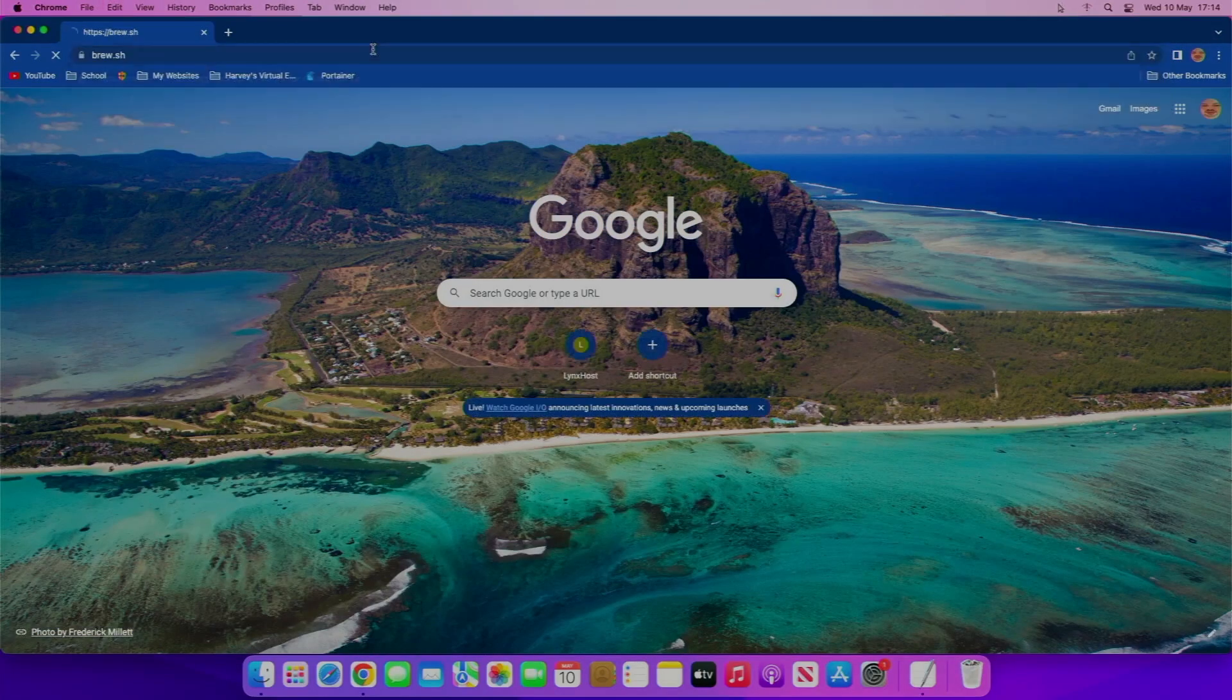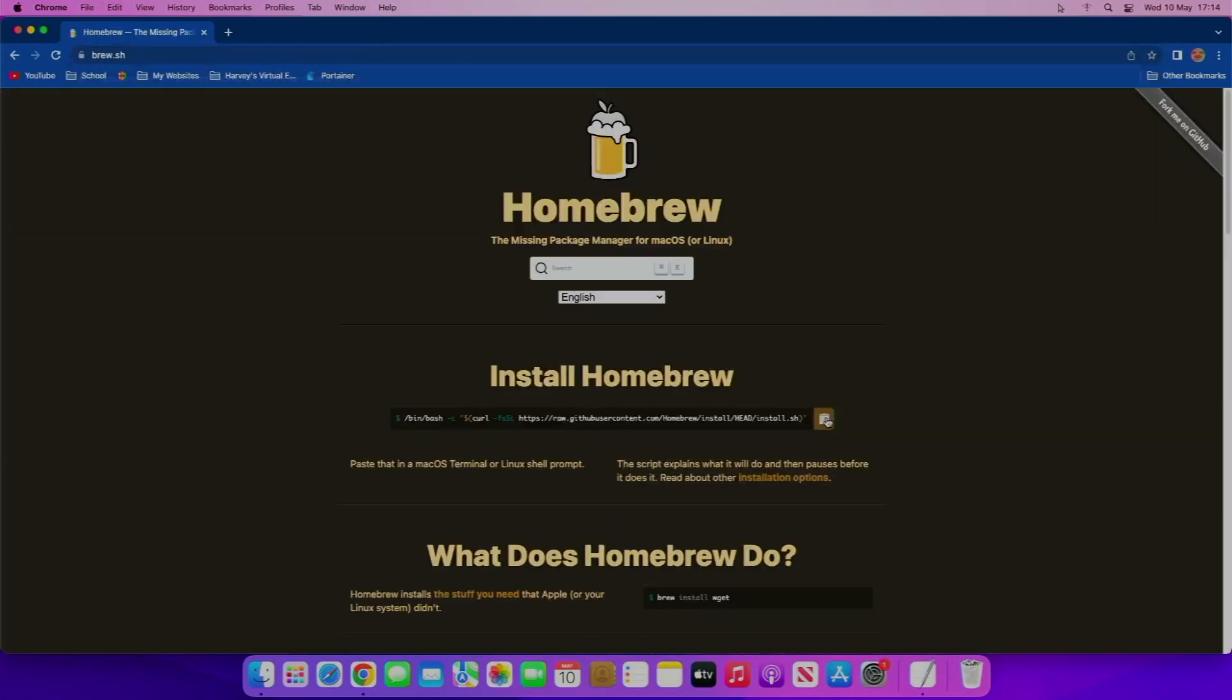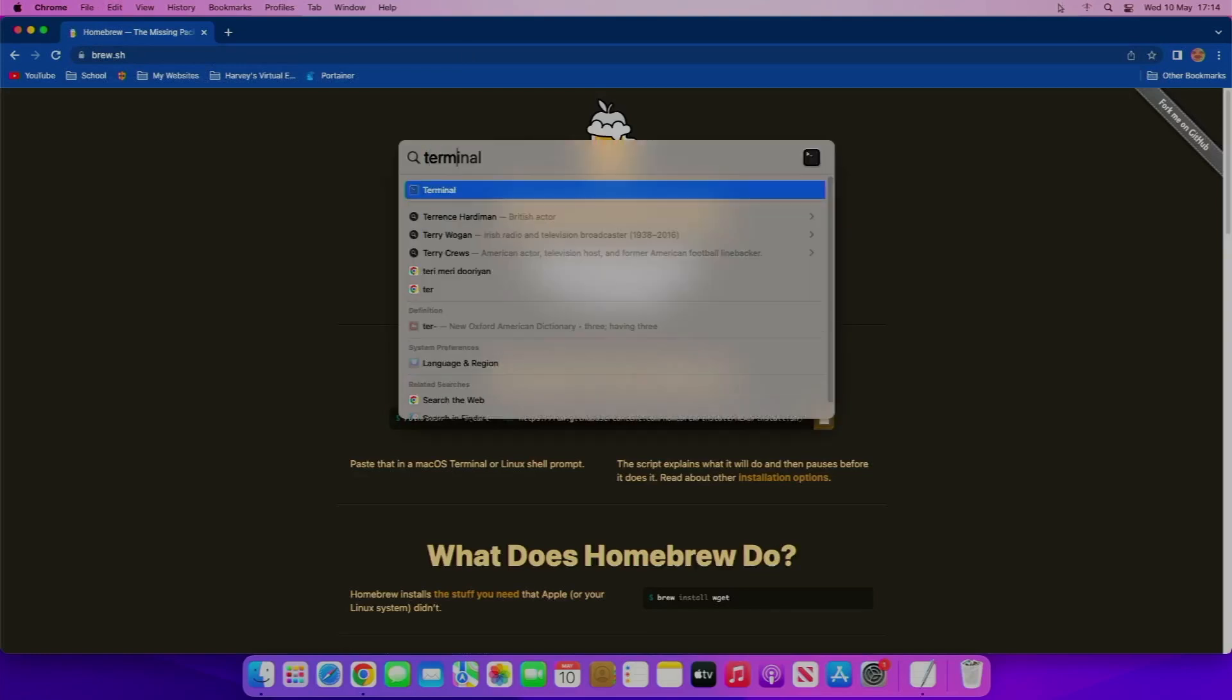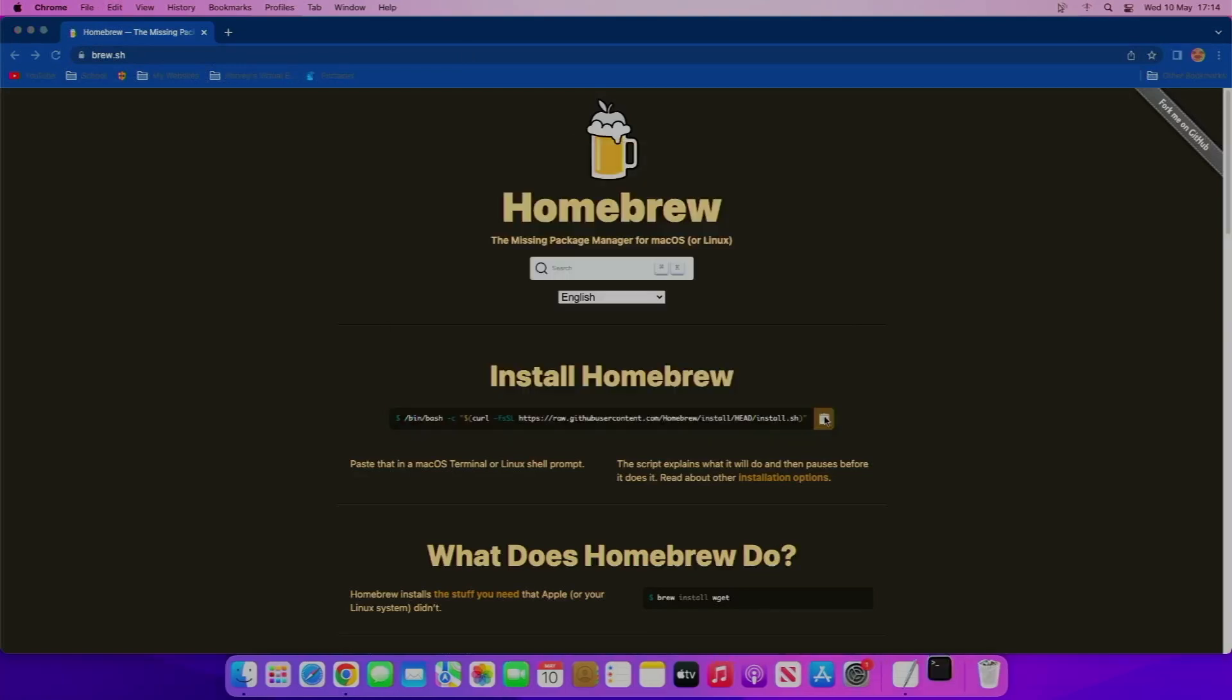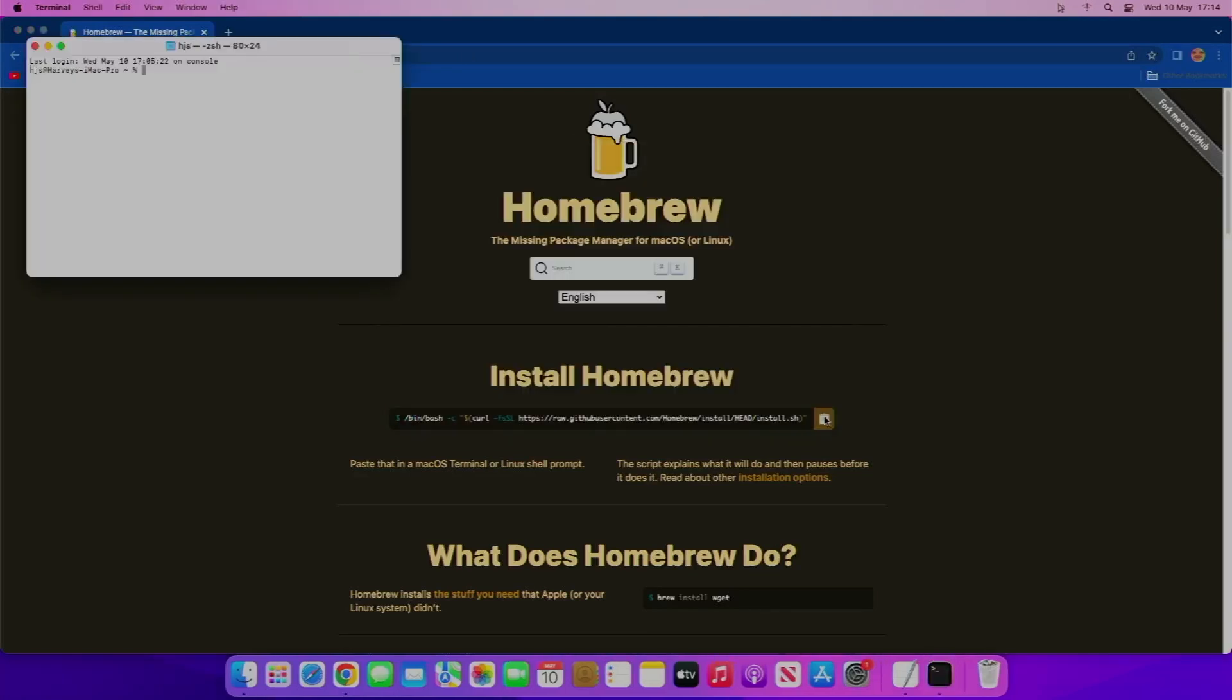Basically, you just run this command in terminal. So if we just open up terminal, paste that in, and then type in the password, the sudo password.